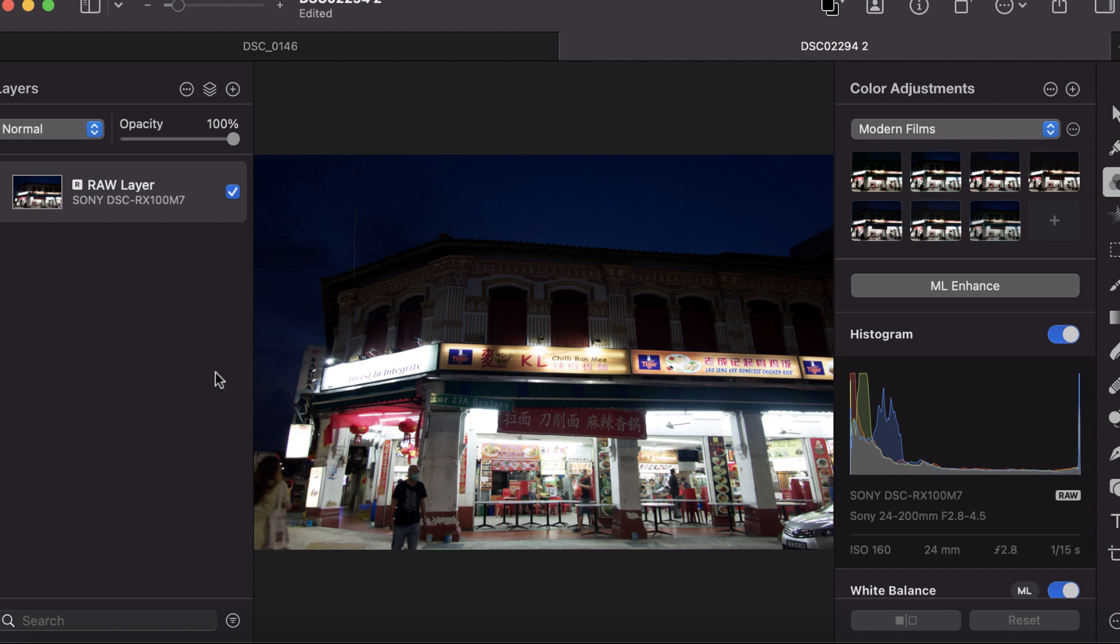I want to reiterate that both Affinity and Pixelmator Pro are softwares I use regularly. They are both excellent, but we have to come up with a winner, and I think the winner really is Pixelmator Pro in 2022.